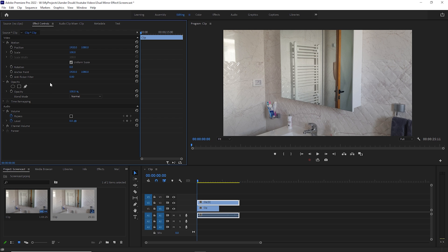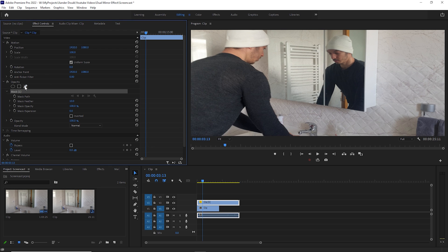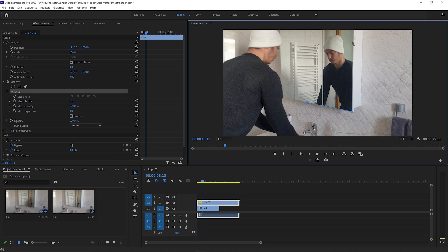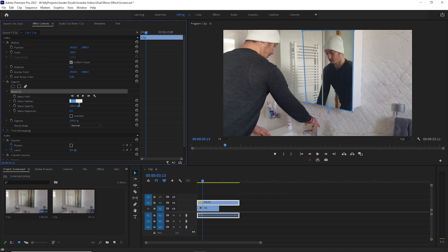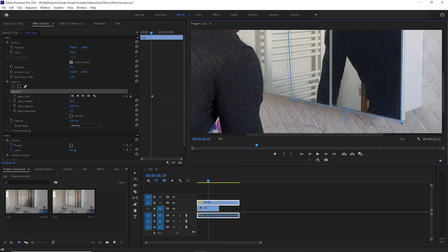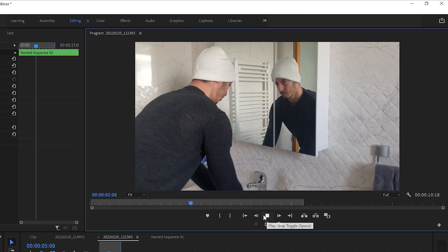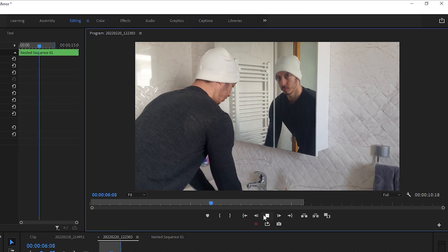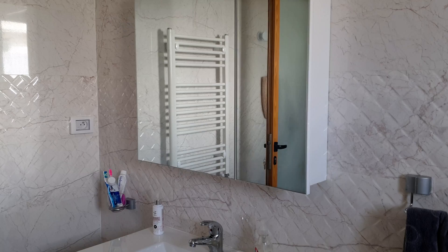Come over to the Effect Controls tab, choose the pen tool, and draw a mask around the mirror to reveal the reflection. Increase the mask feather, then keyframe the mask path and adjust it for the entire clip. And now you should be good.